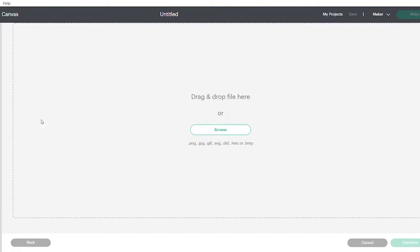First, you open the design software, and then you go to start a new project and upload your files. Now when you receive the files, they're going to be in a zip folder.